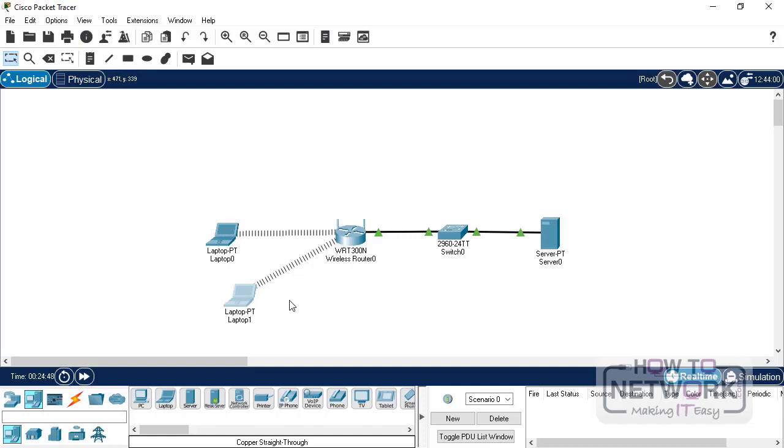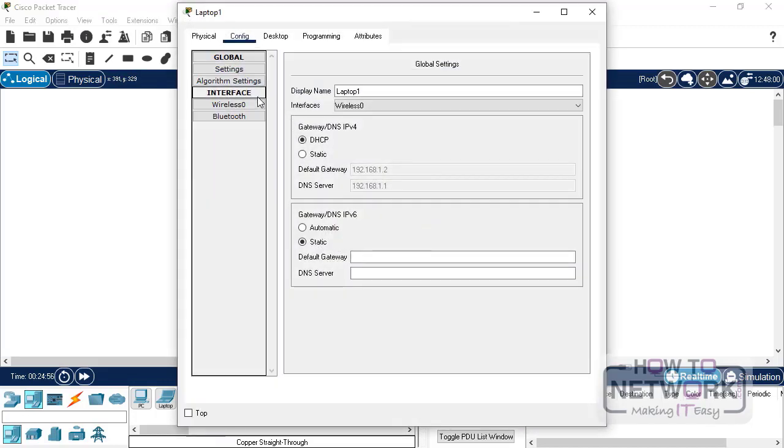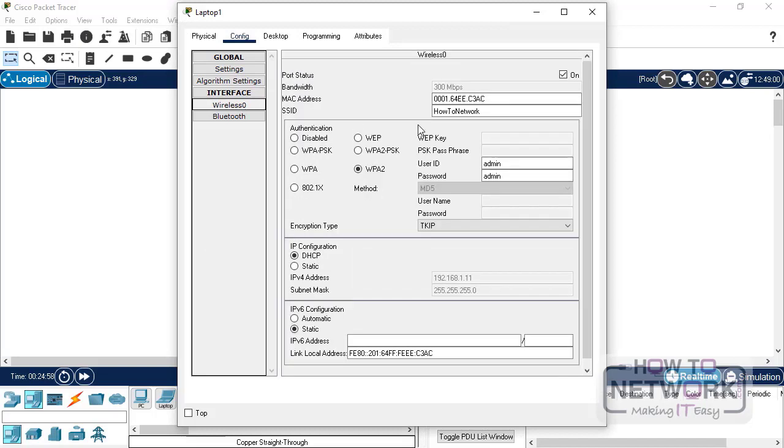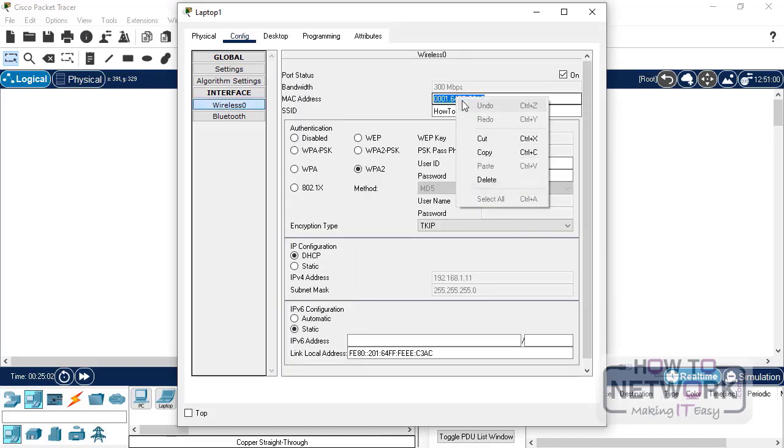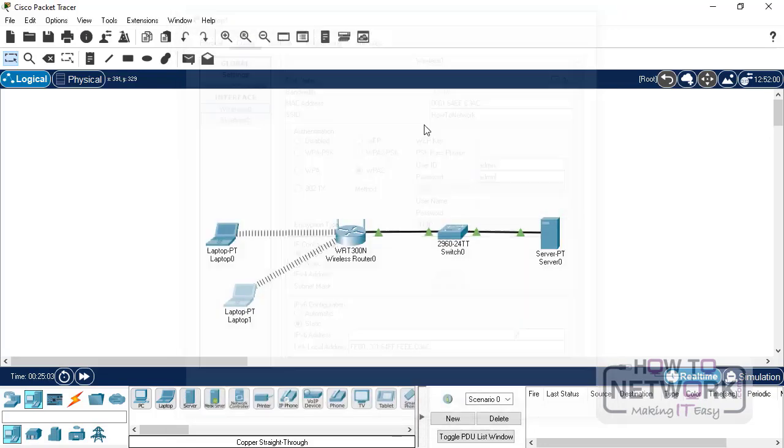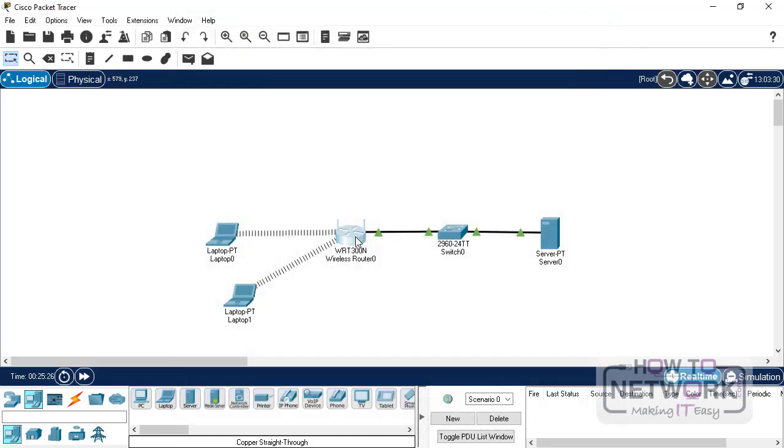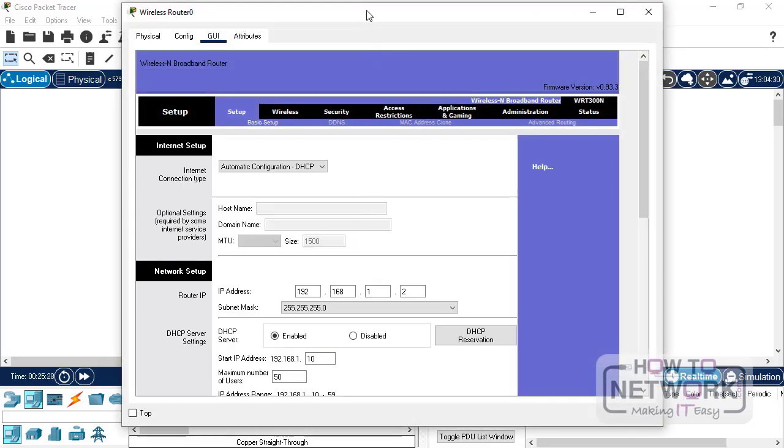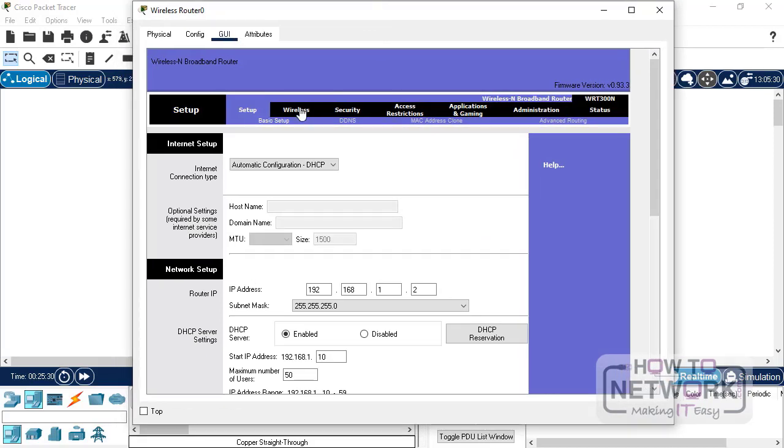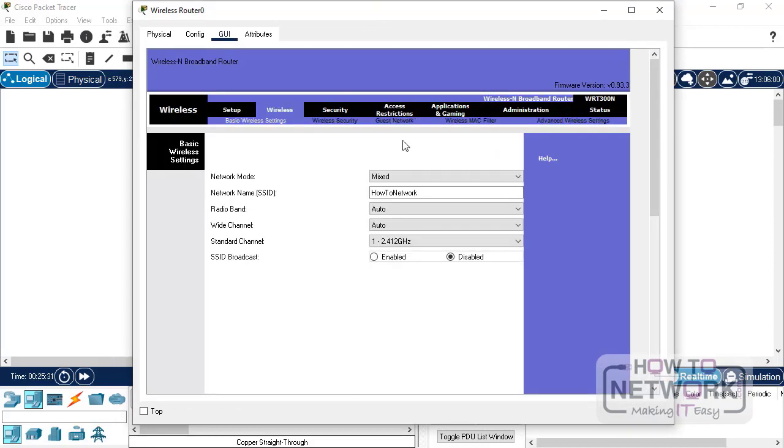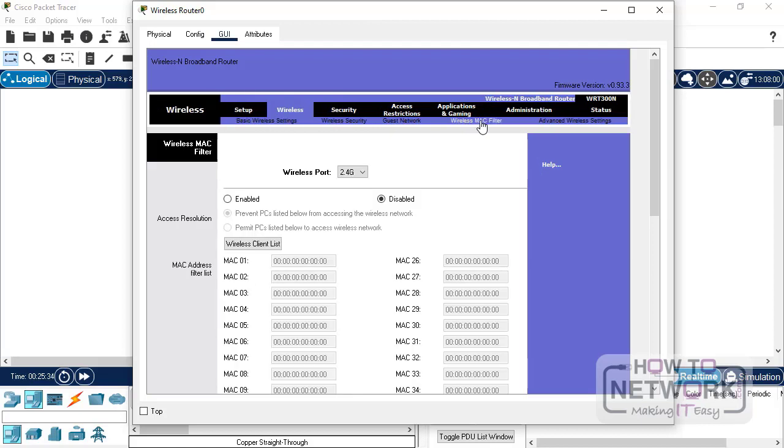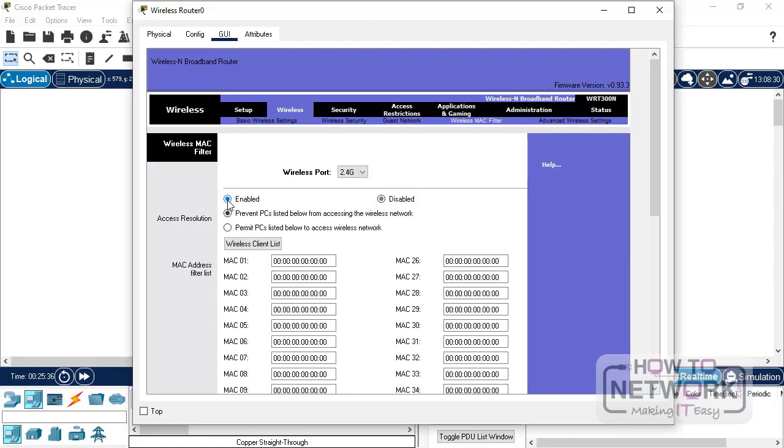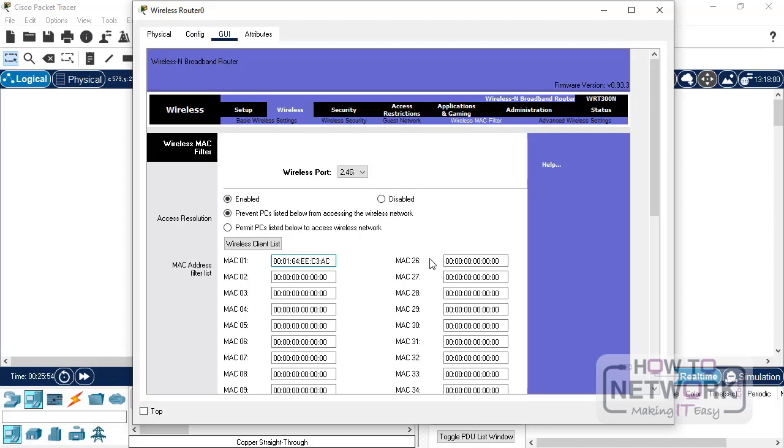So, for example, if you want to use a MAC filter and you want to block access to the network from this laptop. So, basically, what we need is its MAC address. And we can just copy that. So, we open the router settings. Go to wireless. And under wireless tab, you'll see wireless MAC filter. So, we just enable that. And then select the prevent PCs listed from accessing the wireless network option. So, we would just paste the MAC address here. Just need to put in the full colons. And then save the settings.